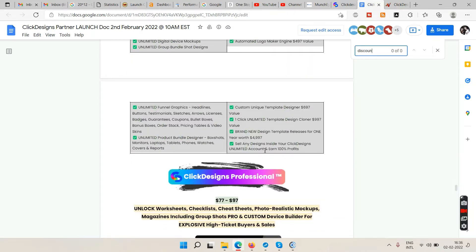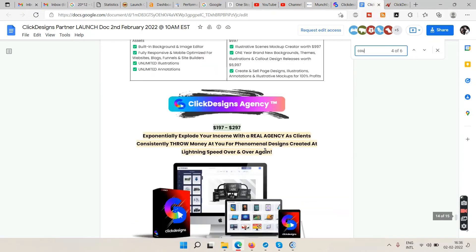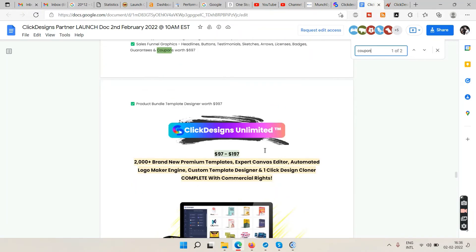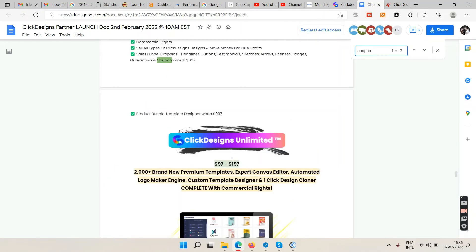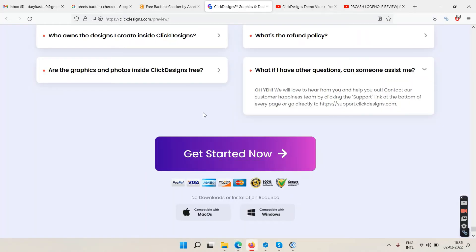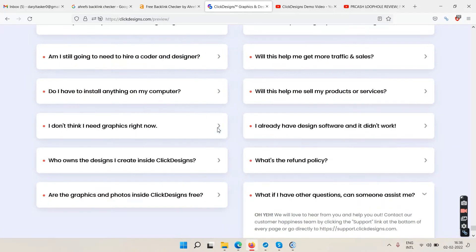I tried searching for discounts and coupons but don't see any available right now. When this goes live at 11 AM on February 2nd, check if they're offering a discount — maybe two to five dollars off. I'm not sure as of now.